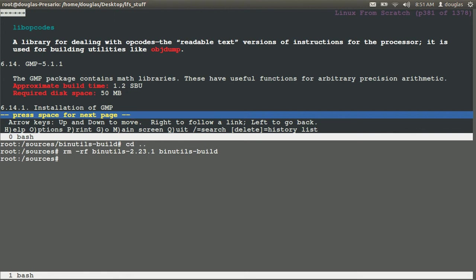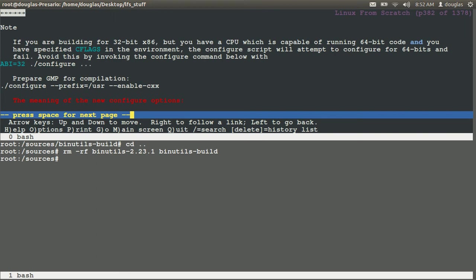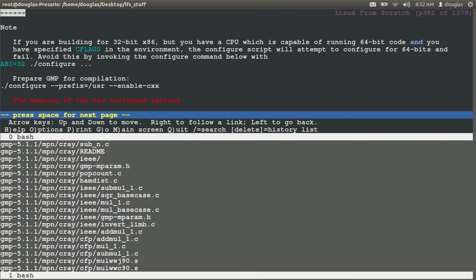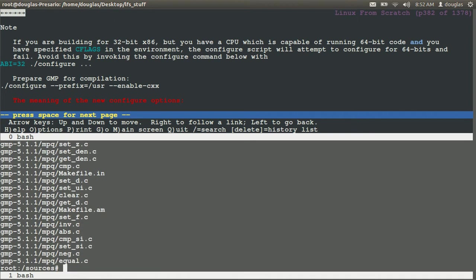It says the GMP package contains math libraries. These have useful functions for arbitrary precision arithmetic. So tar xvf GMP.